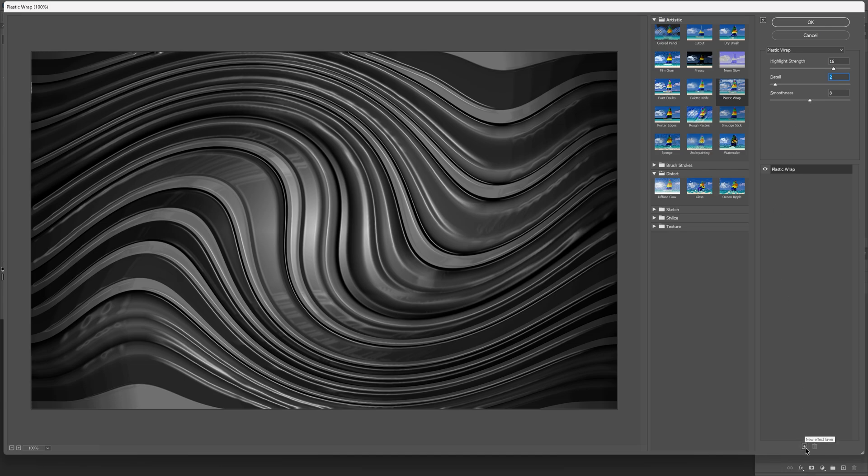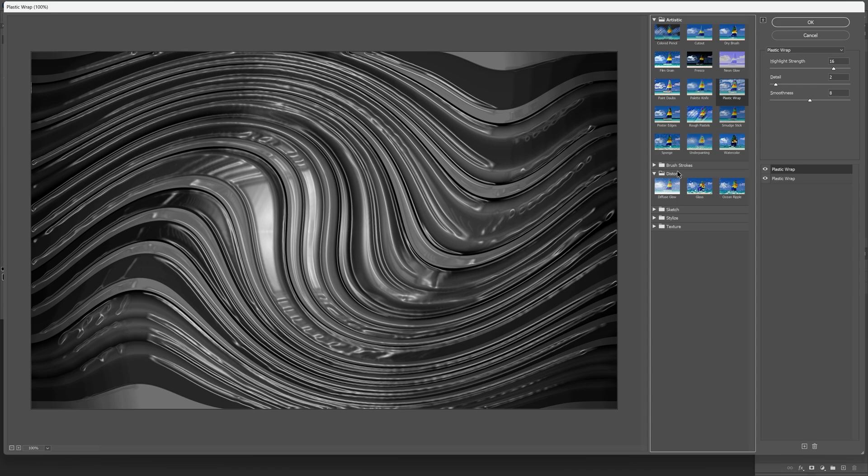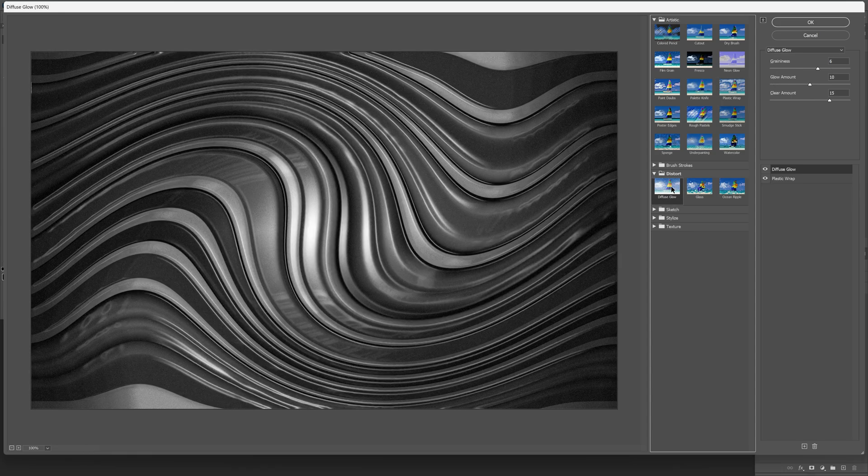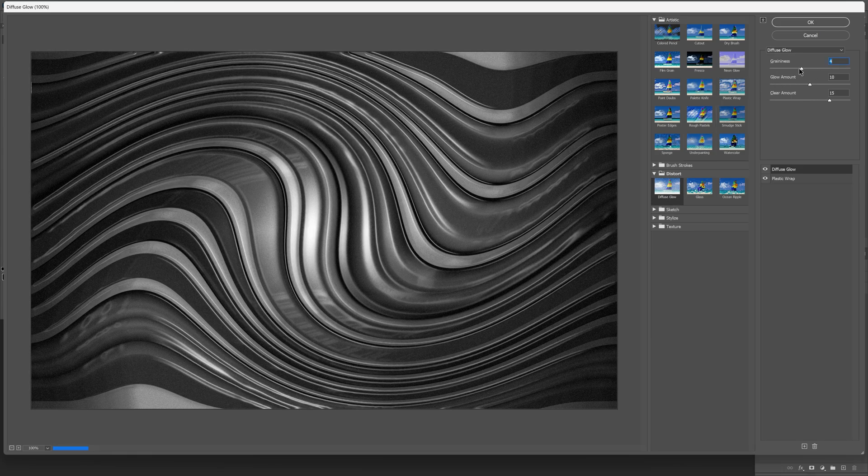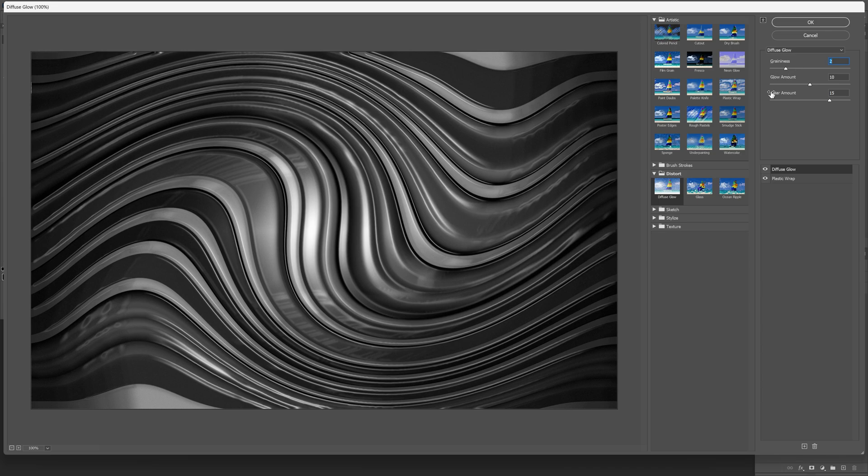Go down and click on the plus to add another filter. Go to Distort and select Diffusion Glow. Here I'm going to decrease the graininess quite a bit. The rest of the settings are pretty good. Click OK.